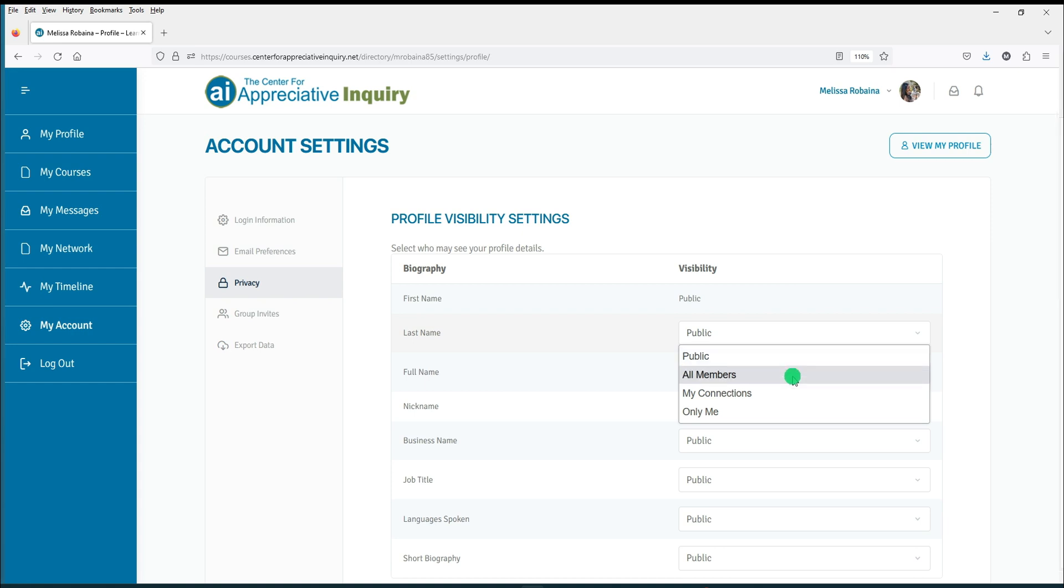If you select all members, your post is visible only to online members of the Center for Appreciative Inquiry community.